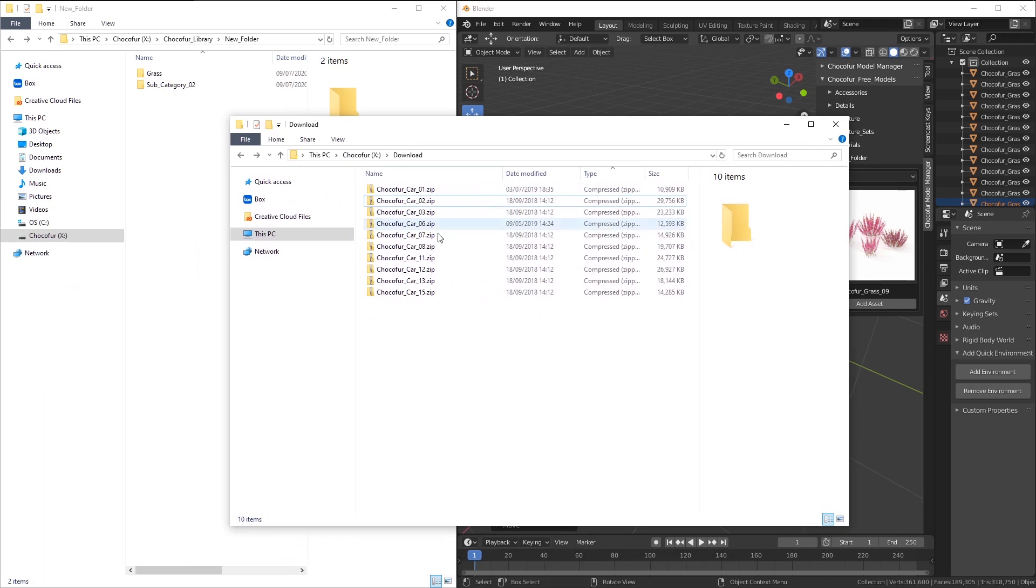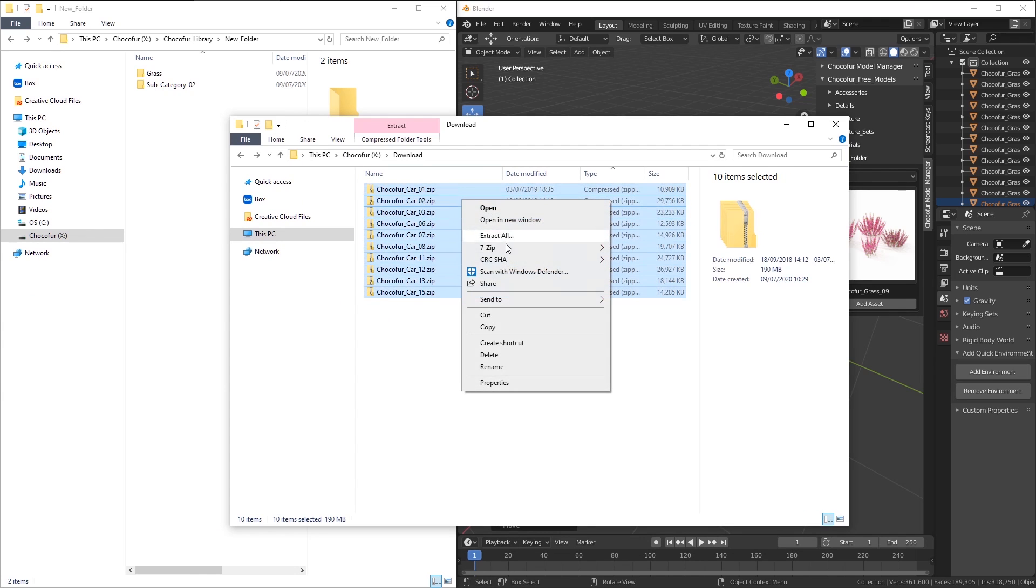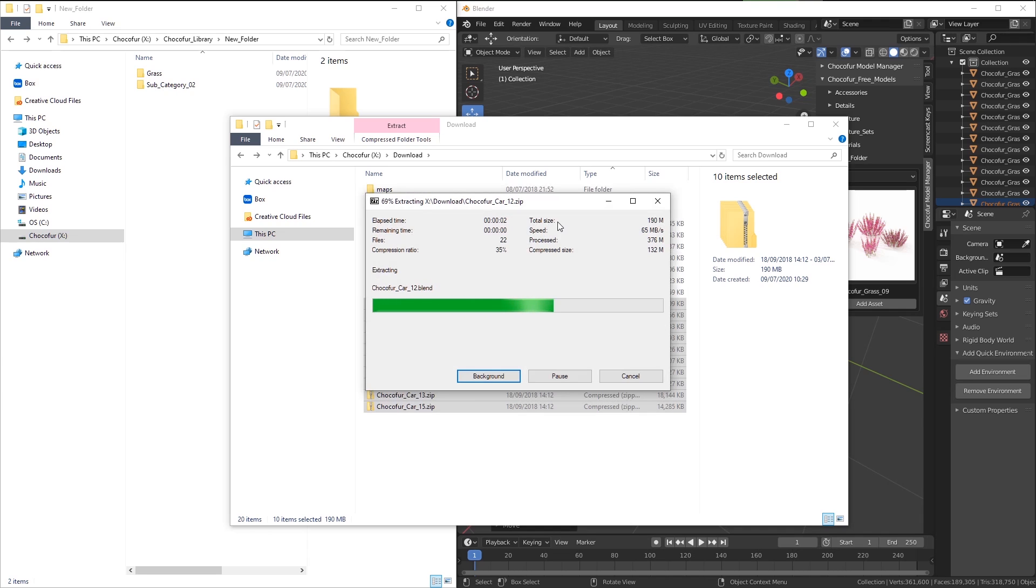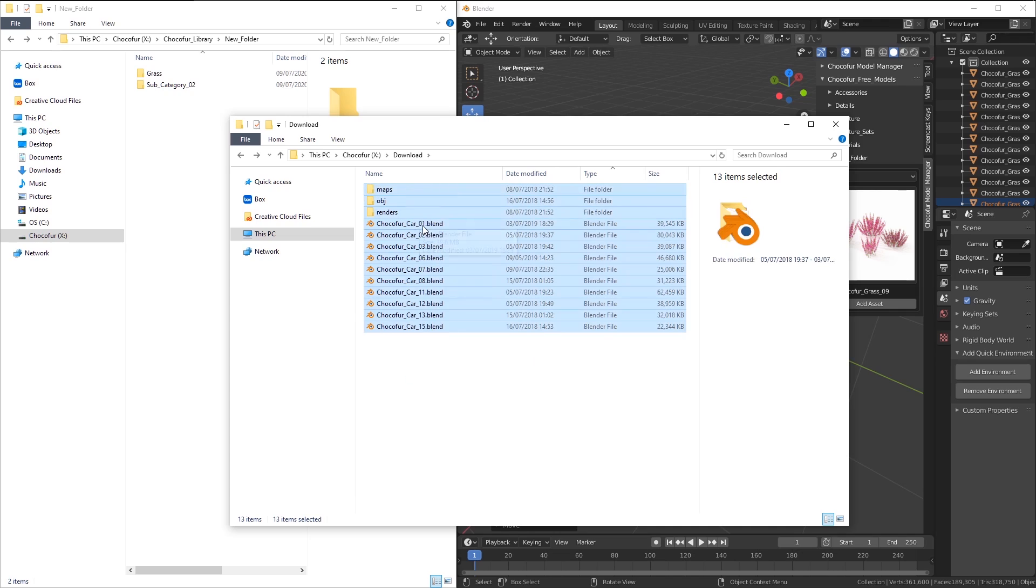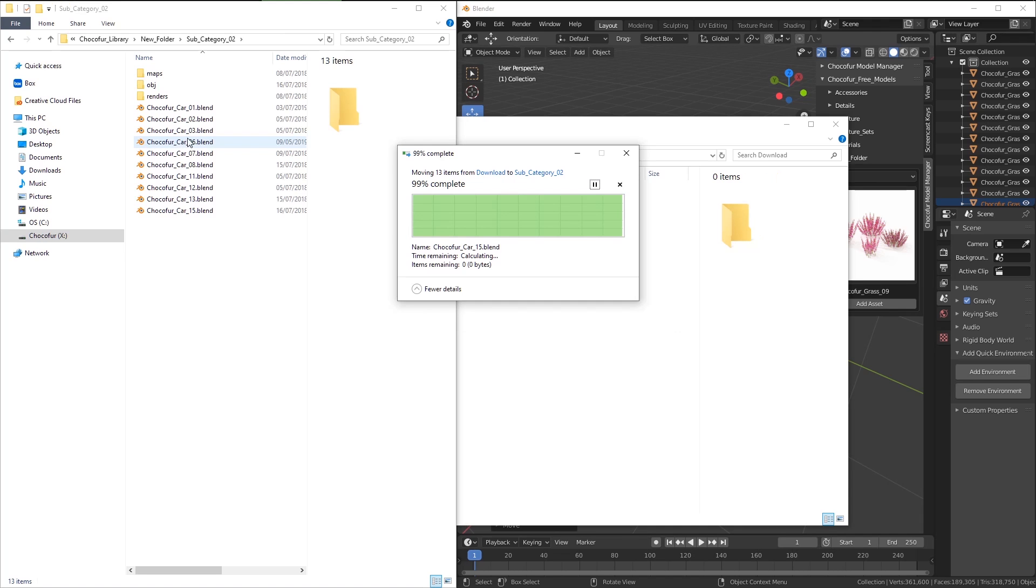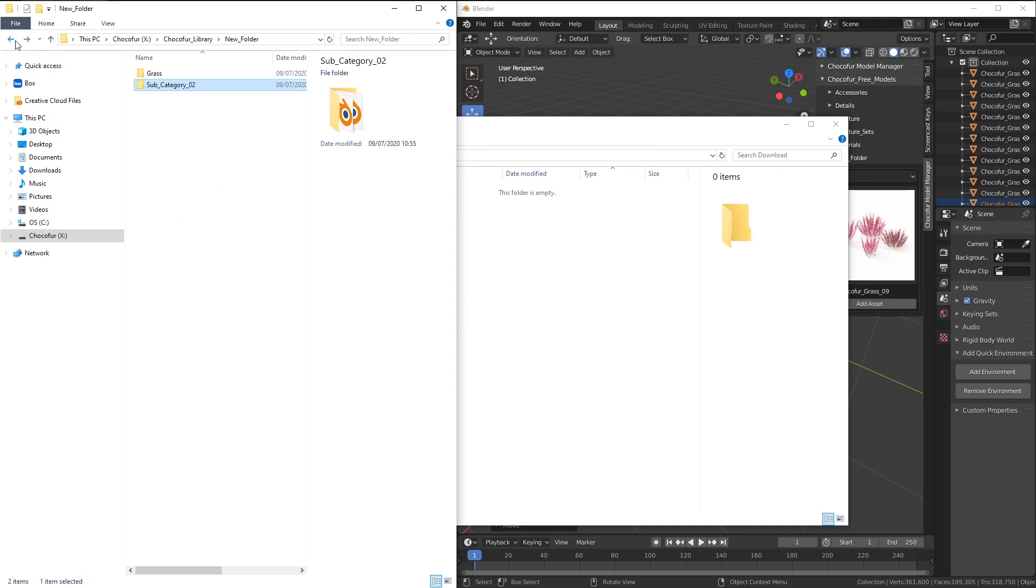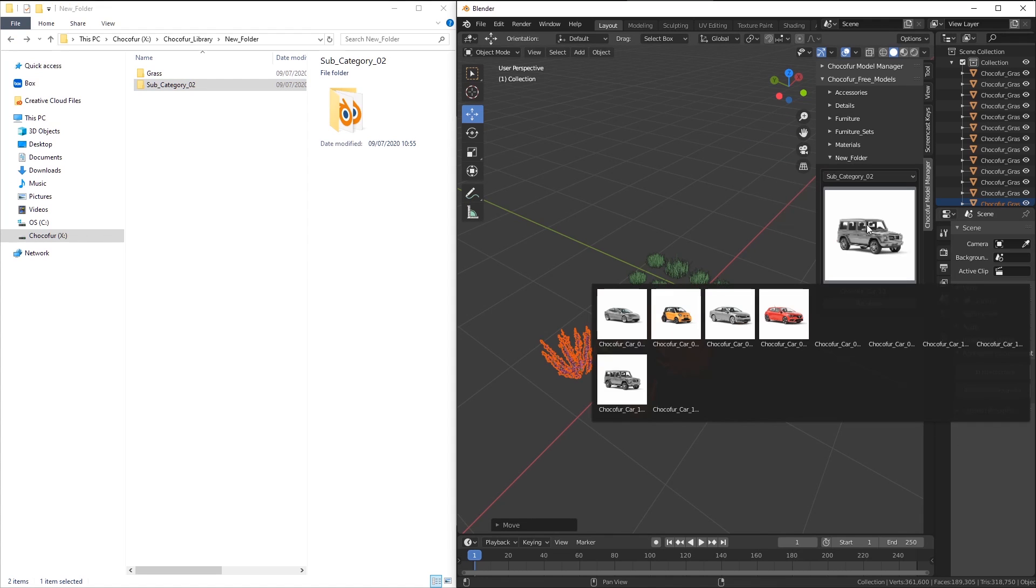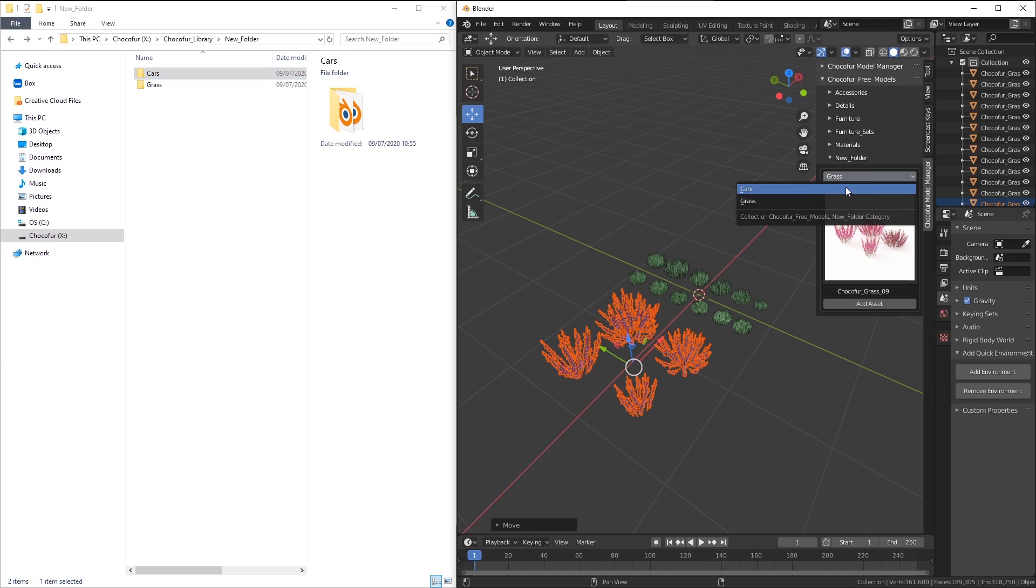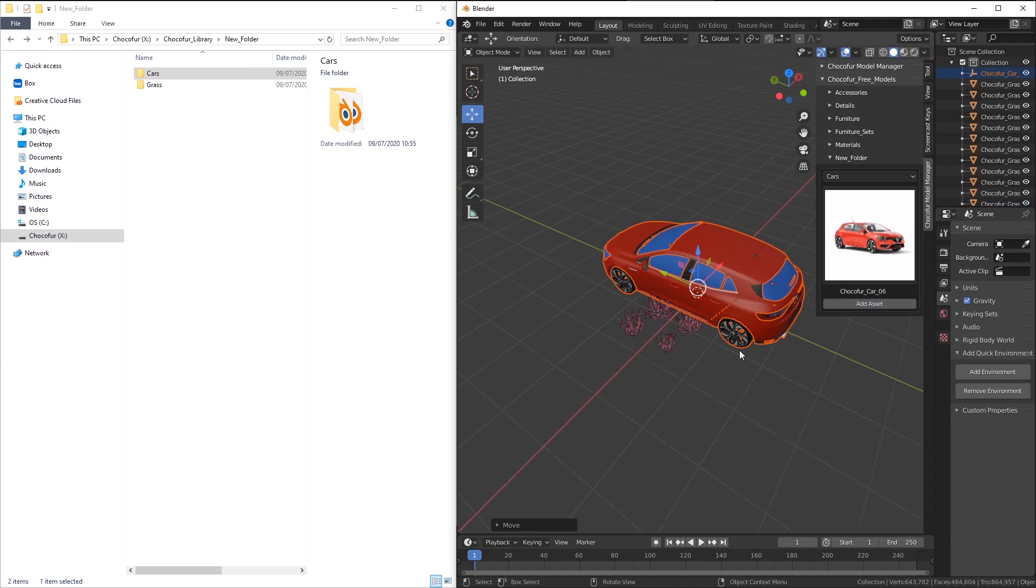I will also demonstrate it for the cars. I will select all of the zip files, extract them here, delete the zip files, and I can just move all of this content into the new subcategory folder. Let's go to the model manager and you can see all the cars are available here. Now we can also rename it. The change will be visible here almost instantly.